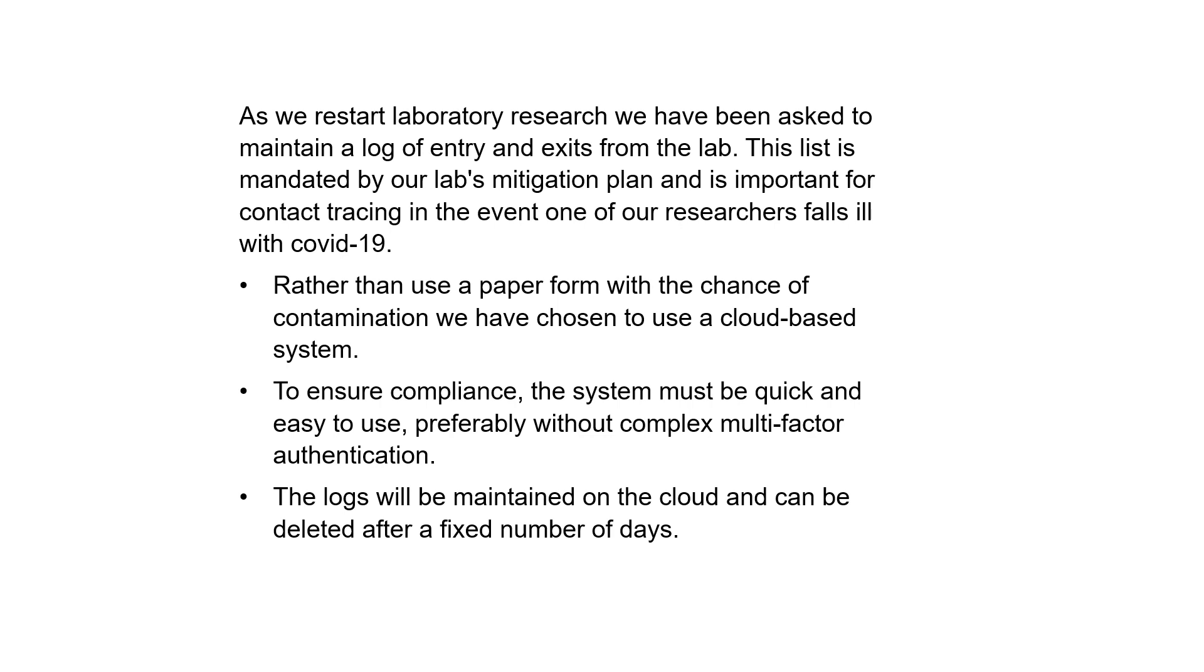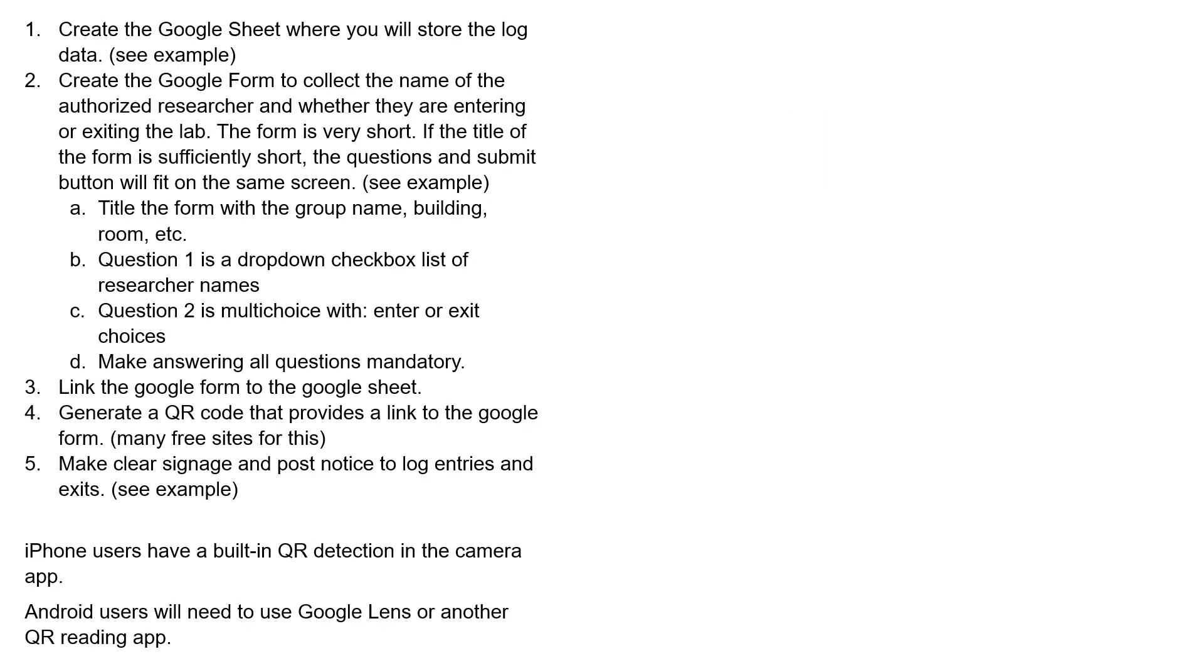Rather than use a paper form with a chance of contamination, we've chosen to use a cloud-based system. To ensure compliance, the system must be quick and easy to use, preferably without complex multi-factor authentication. The logs will be maintained on the cloud and can be deleted after a fixed number of days.